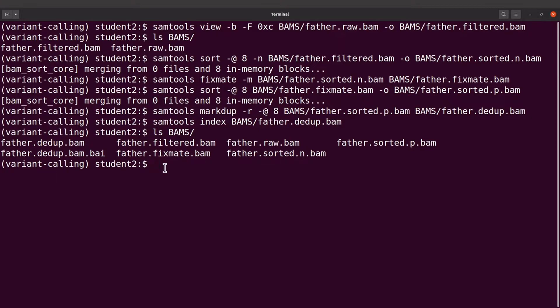This dot bai file indicates that we have indexed this BAM file, so the BAM file is now ready for downstream analysis. That means we can now call variants from this BAM file. If you don't index, some programs may not work — some programs require you to have an indexed BAM file. FreeBayes also requires us to index the BAM file, which is why we have to do that. So now we are ready to call the variants.